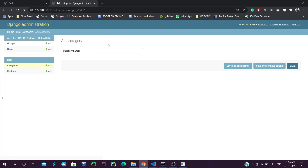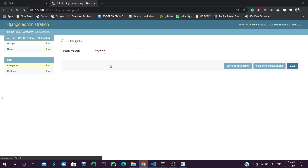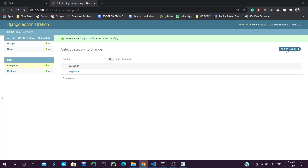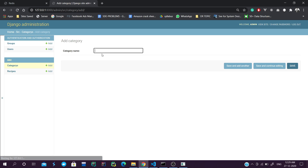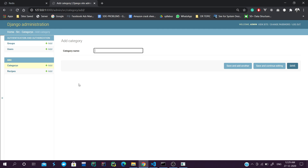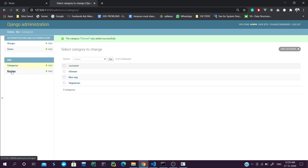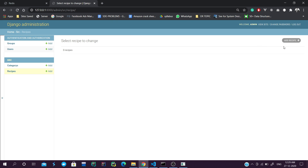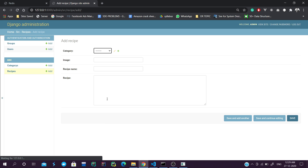We will create two categories: Vegetarian and Non-Veg. We can also add more categories - the next one will be Chinese food. So we have added three categories: Veg, Non-Veg, and Chinese.